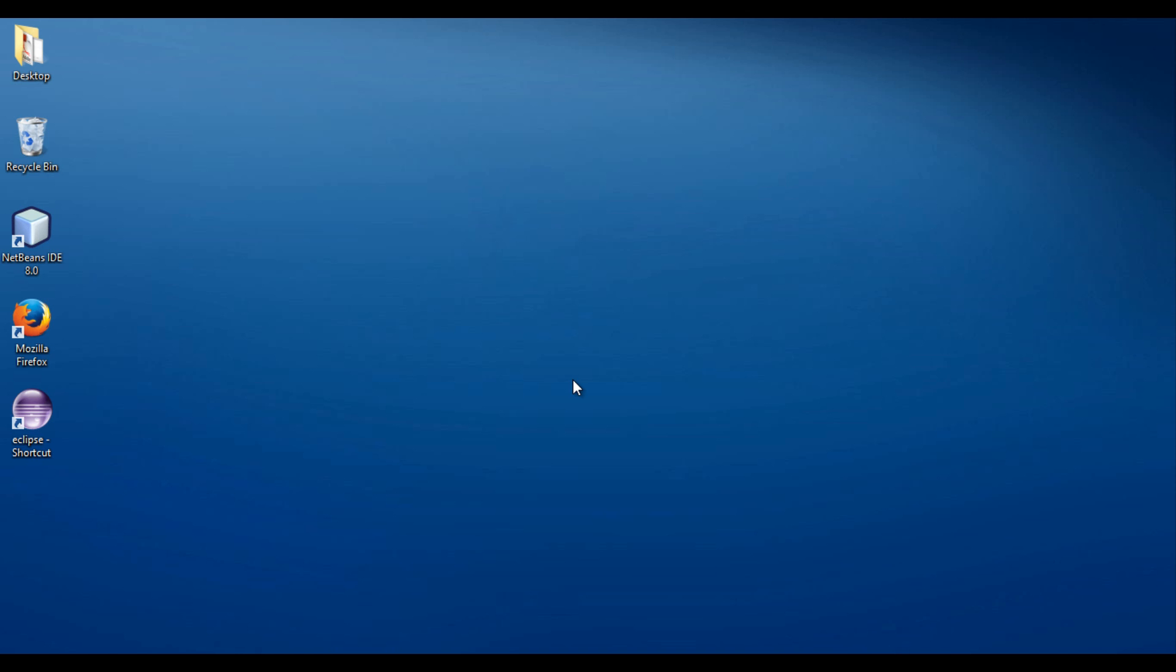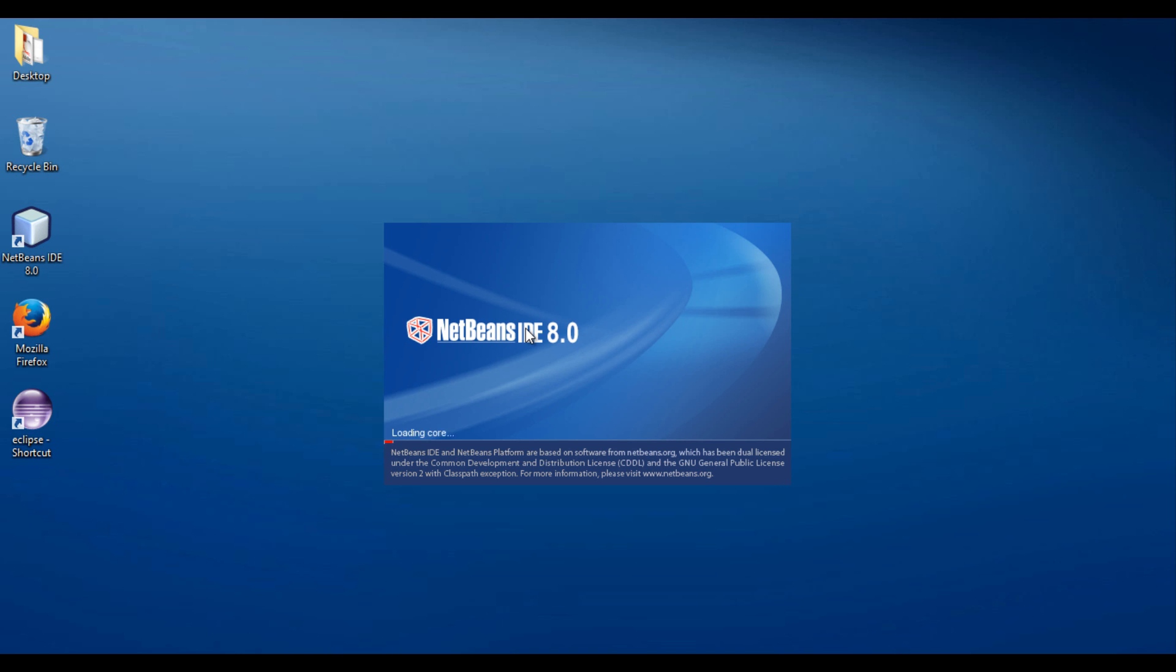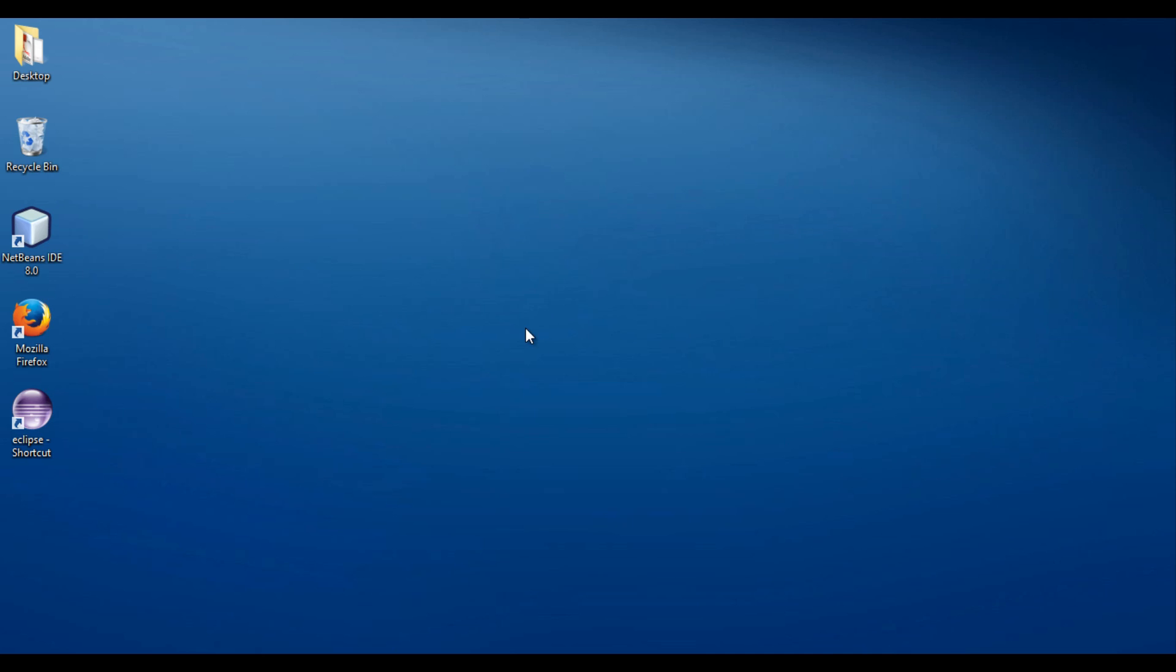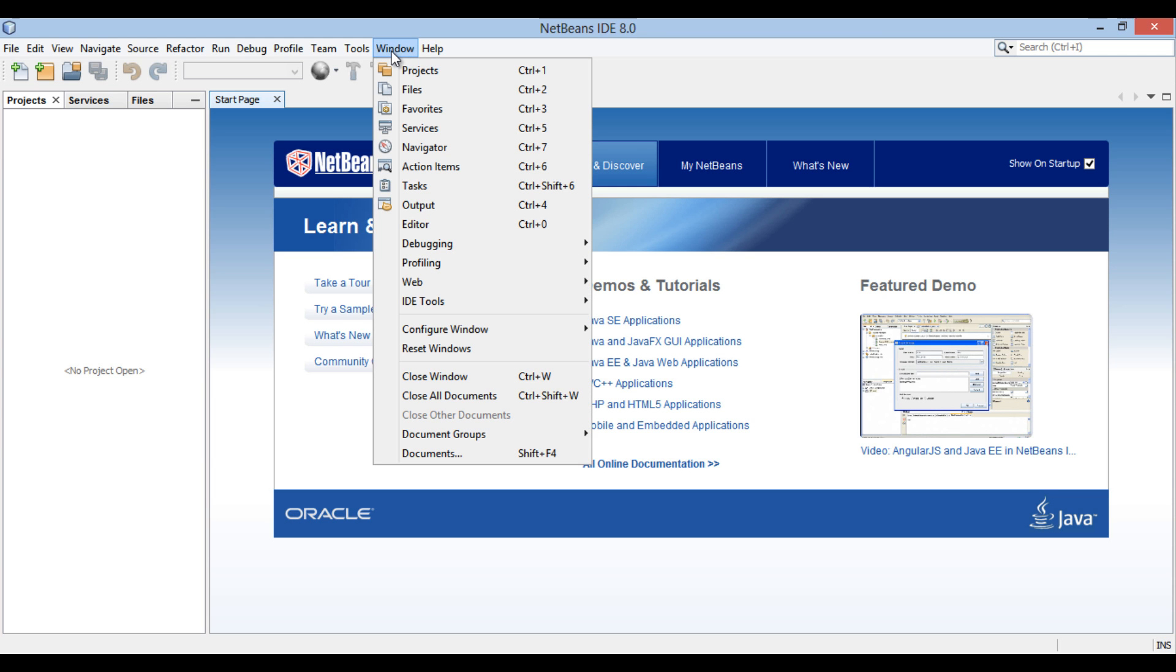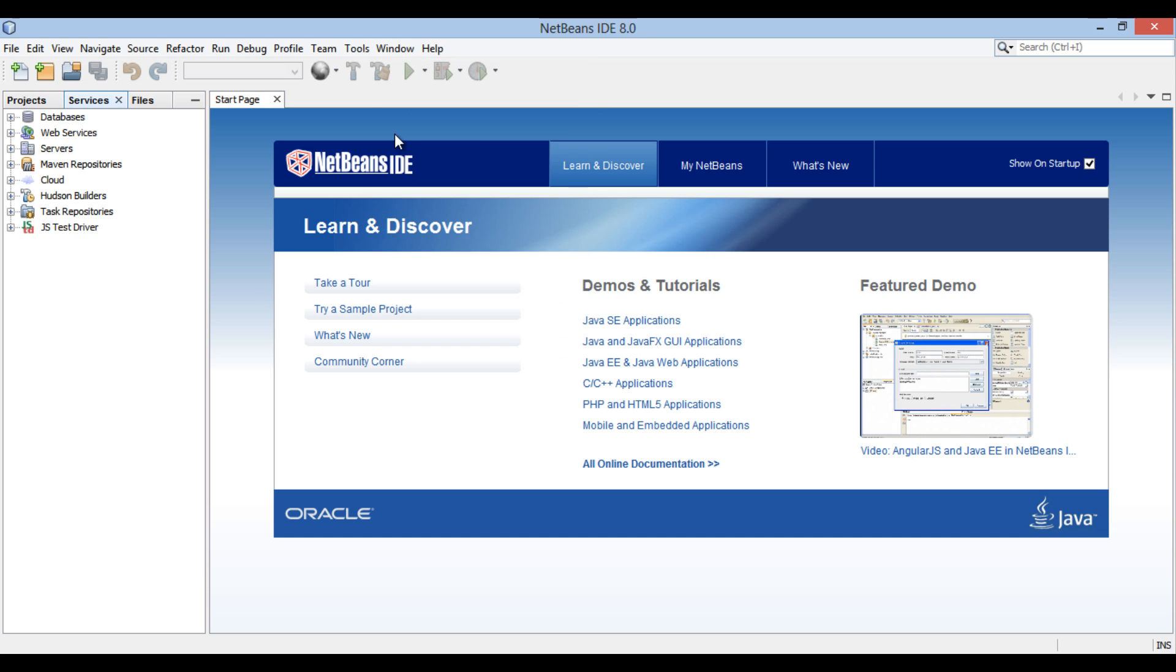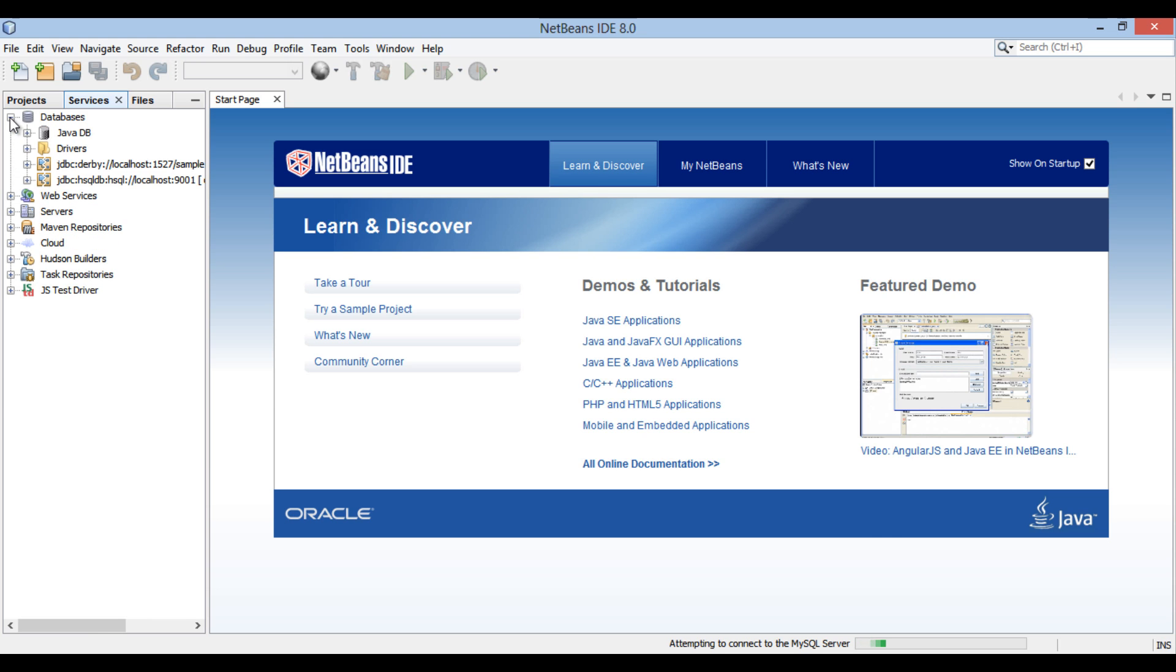Friends, let's go ahead and start NetBeans IDE. Go to Window menu in the menu bar and select Services. Go to Services tab. Open Databases list.